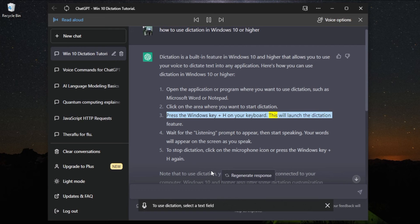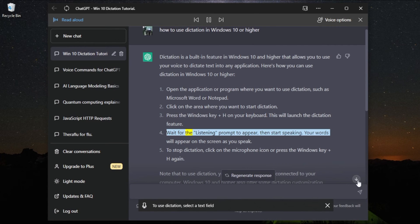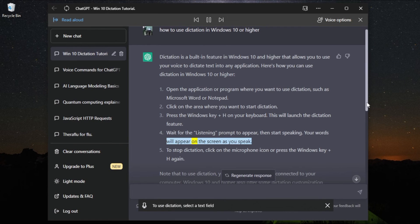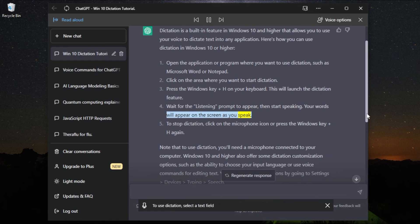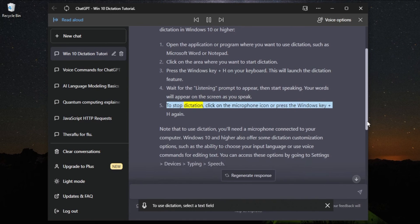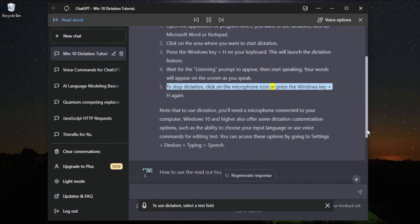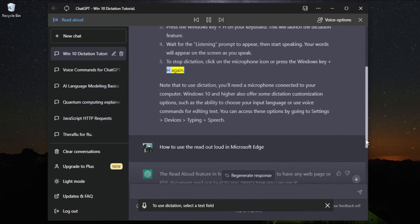This will launch the dictation feature. Wait for the listening prompt to appear, then start speaking. Your words will appear on the screen as you speak. To stop dictation, click on the microphone icon or press the Windows key plus H again.